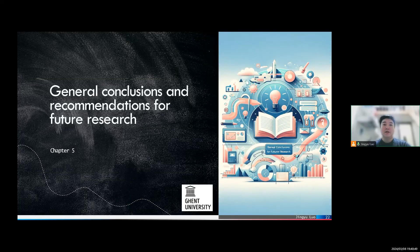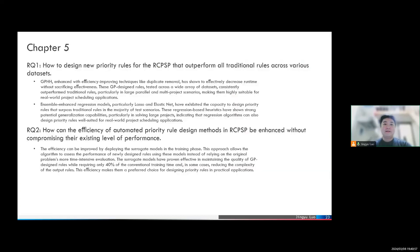Now we can draw some general conclusions on the research questions and make some recommendations for future research. For research question one — how to design new priority rules for the RCPSP that outperform traditional rules with good generalization capability — our answer is that we can use either the genetic programming approach or the regression algorithm. Both are very effective and can design new priority rules that outperform traditional rules for various datasets. For research question two, the efficiency of automatic priority rule design can be improved by using a surrogate model in the training process. The algorithm's performance is maintained while saving up to 60% of training time.